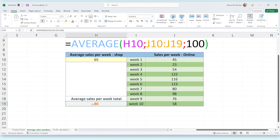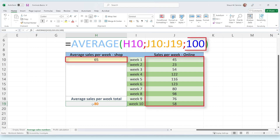The last argument is 100. This refers to the 100 cases that get bought by the large organization mentioned earlier. Because this is just a number and is not referred to a different cell, the only way to change this amount is by changing it manually in the formula. Now we can see that this formula will calculate the average number out of all these cells and the number 100.